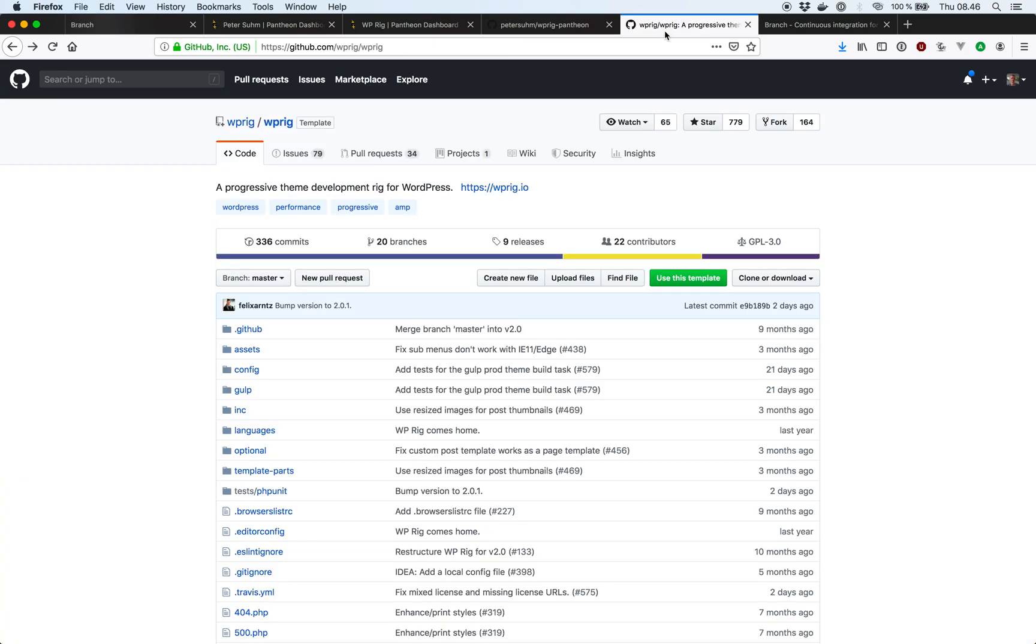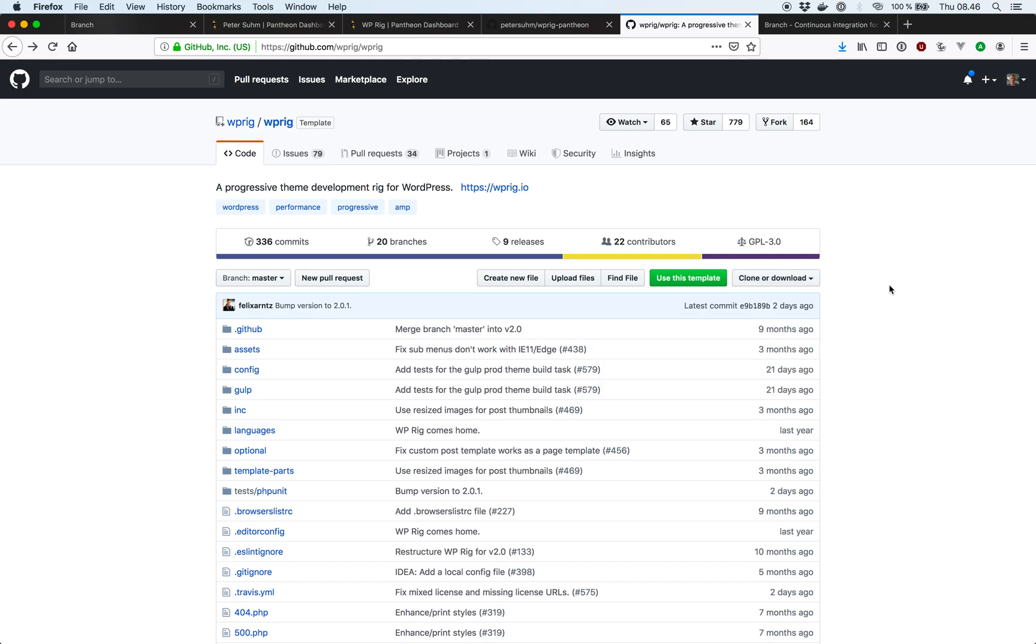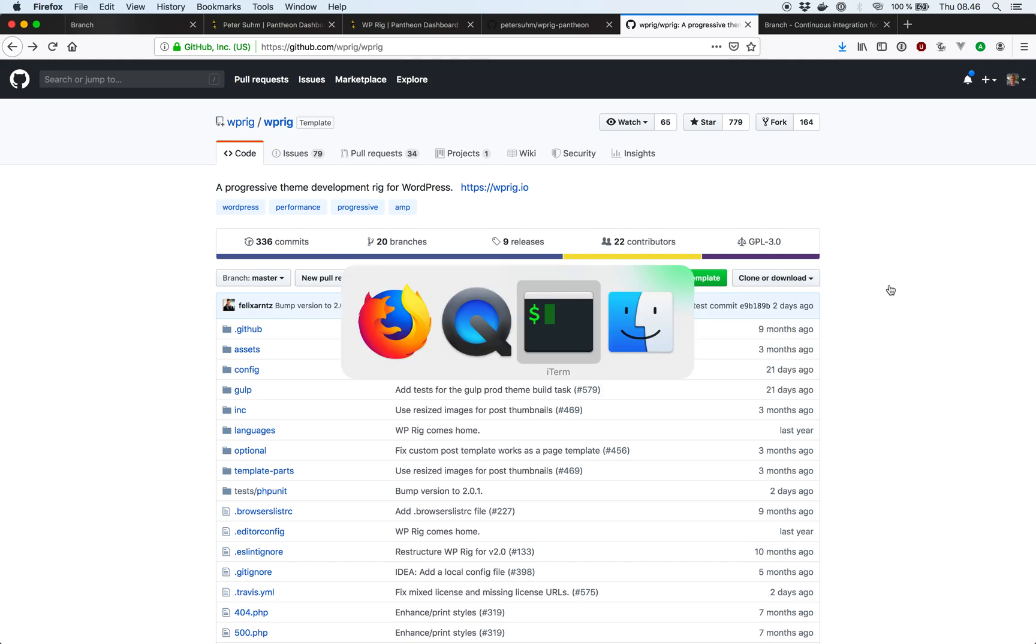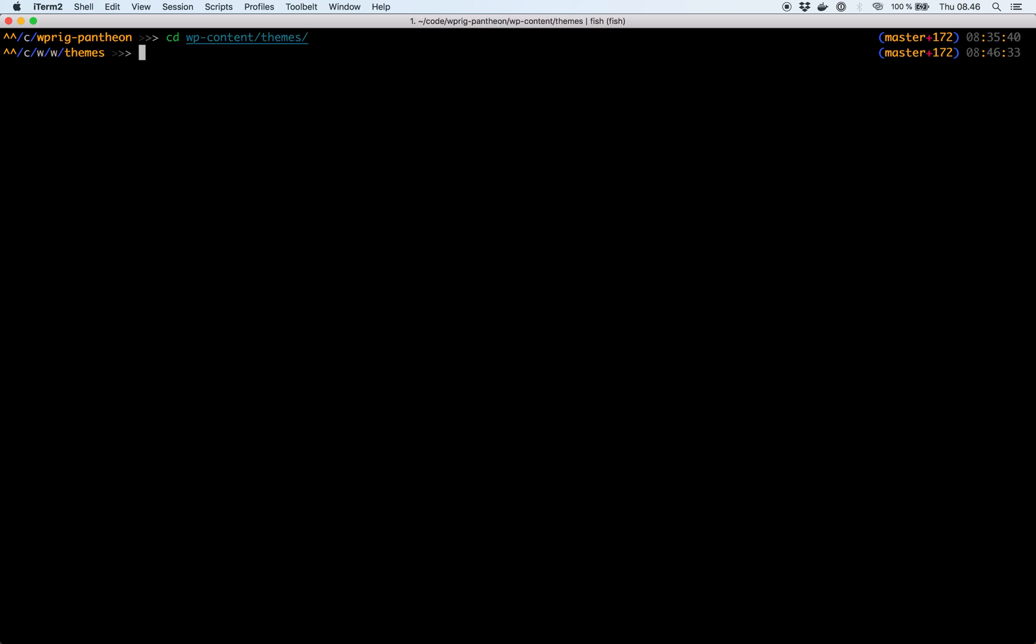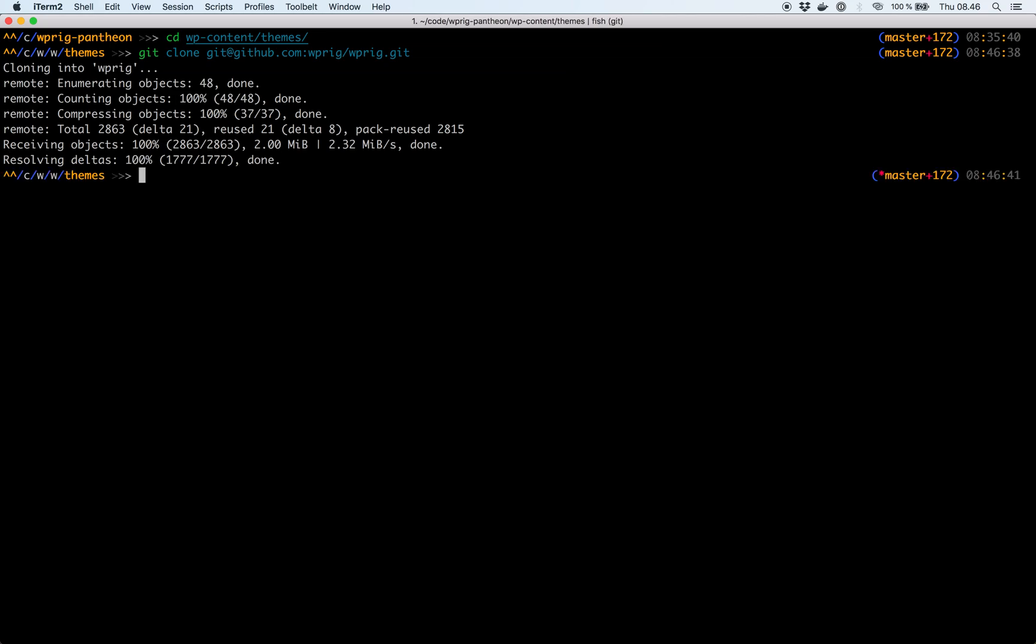So we can grab the WP-Rig Git URL over on the Git repository. We can then navigate into the themes folder on our WordPress site. Clone those files. And I'm actually just going to delete all the Git related files. So WP-Rig is just going to be included in our overall Git repository.